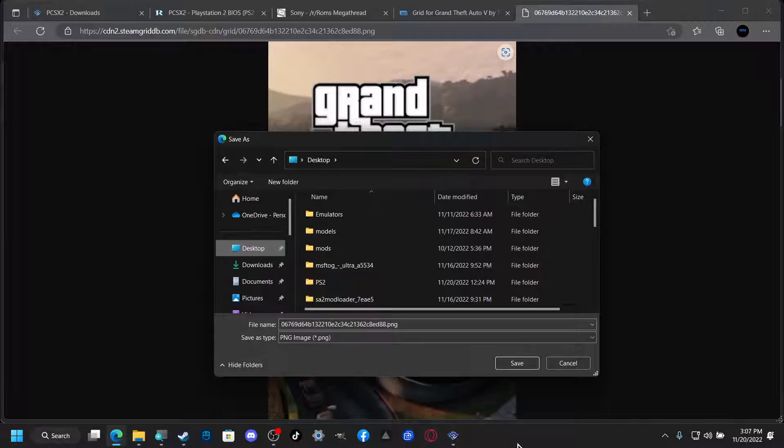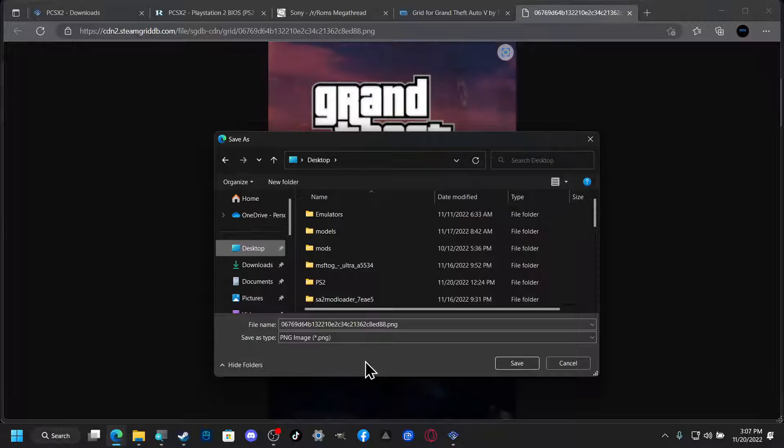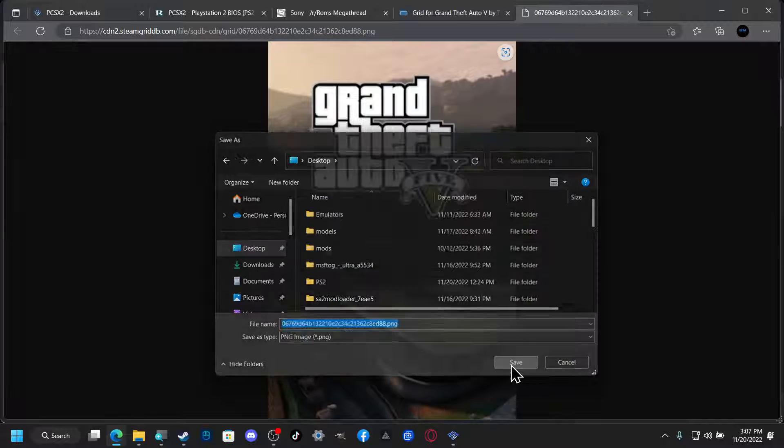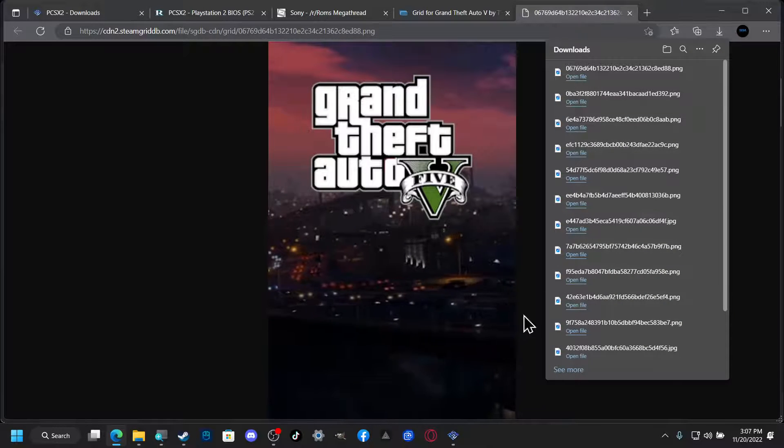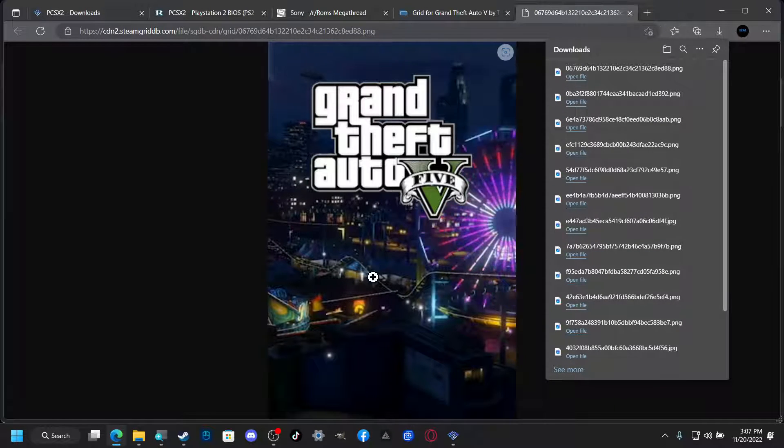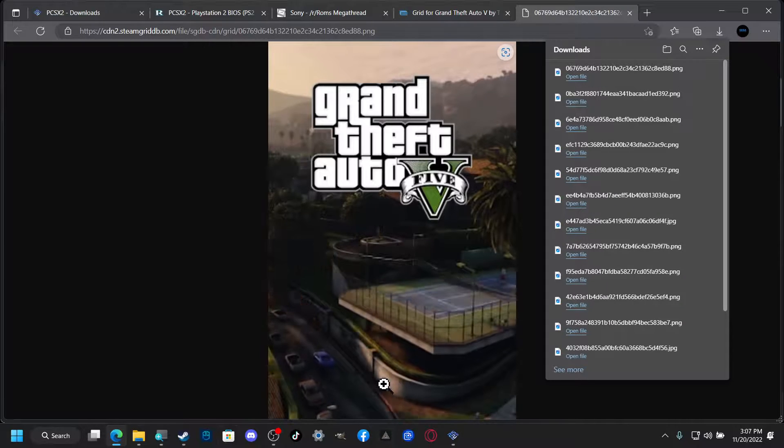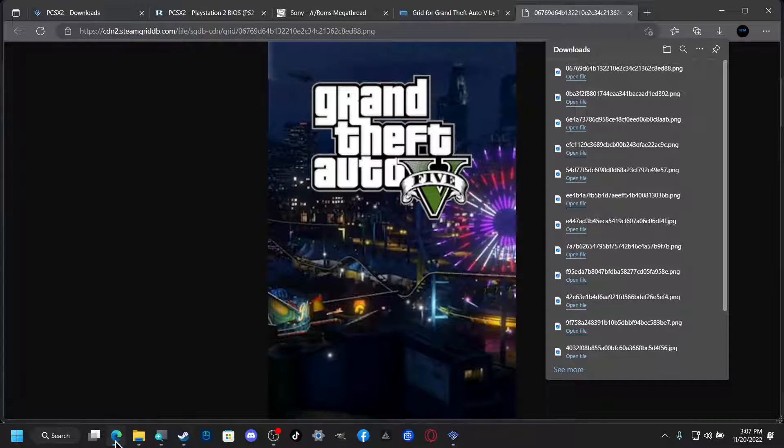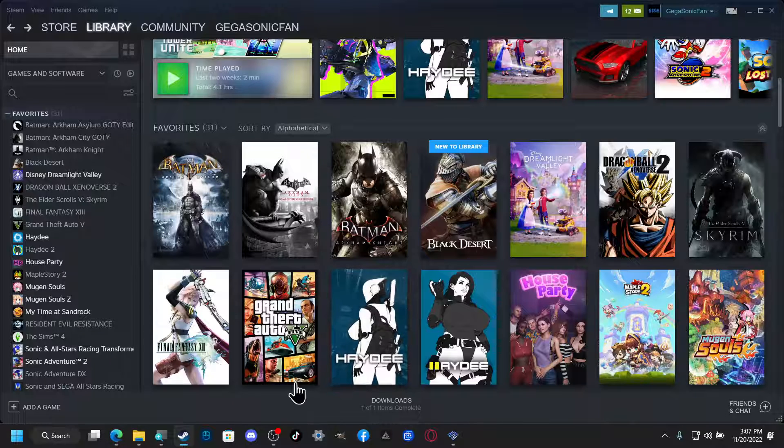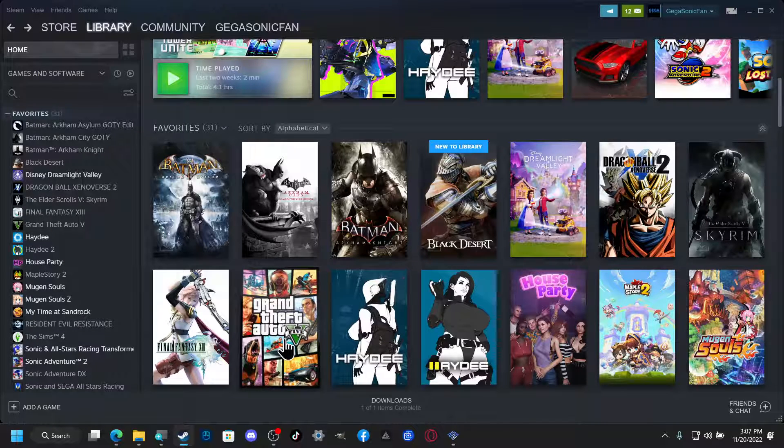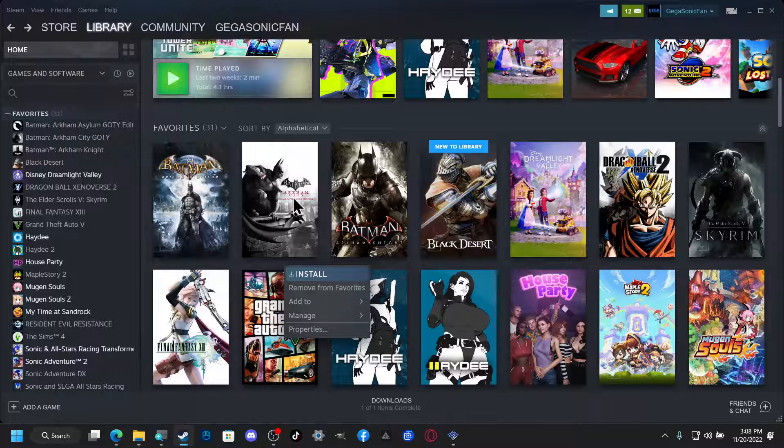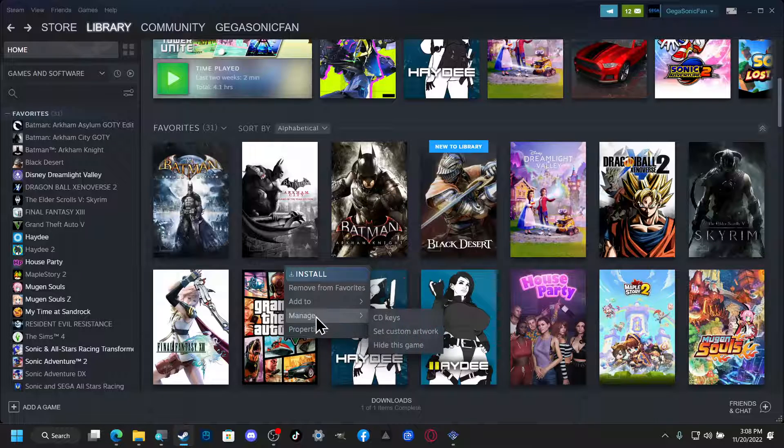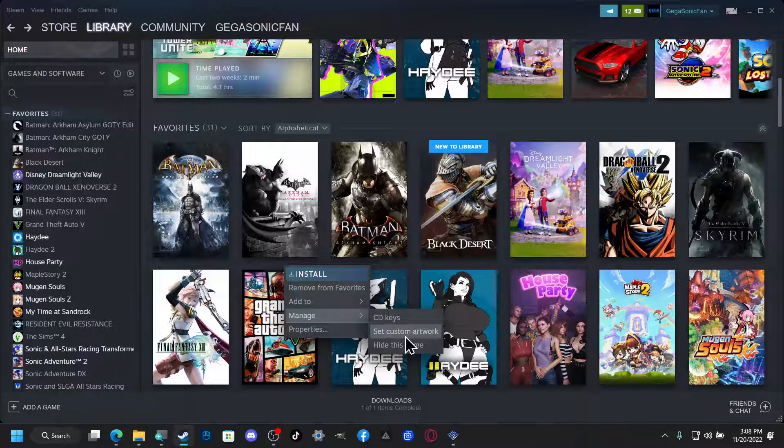And what is it, is it a yeah it's a PNG which is weird that it's animated. All right and now that we got that we can minimize this. And we're going to go right here, right click, and you want to go to manage and set custom artwork.